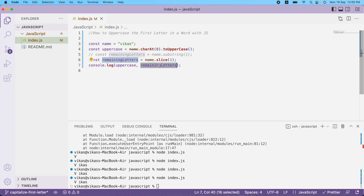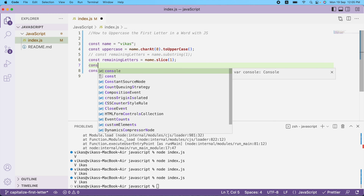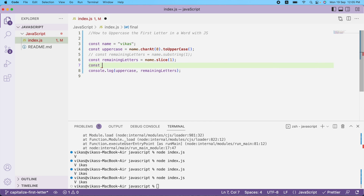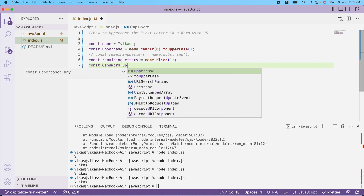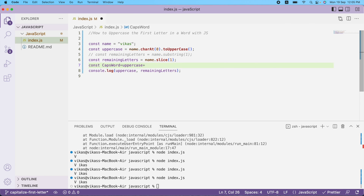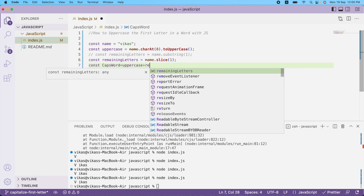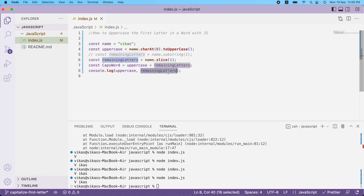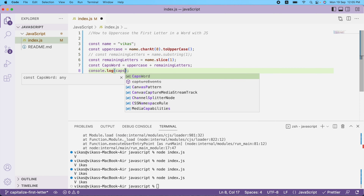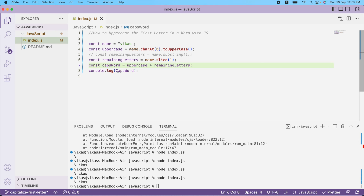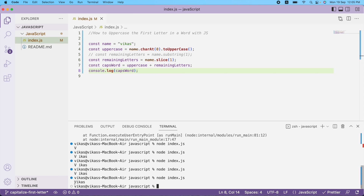Now I'm getting both uppercase and remainingLetters, and I need to combine them. I'll use the `+` operator. I declare `const word` equal to `uppercase + remainingLetters`. Running this, as you can see, the output is 'Vcas' — the first letter is now uppercase.